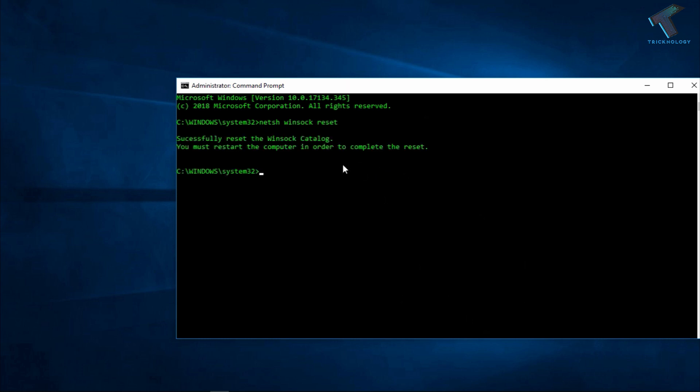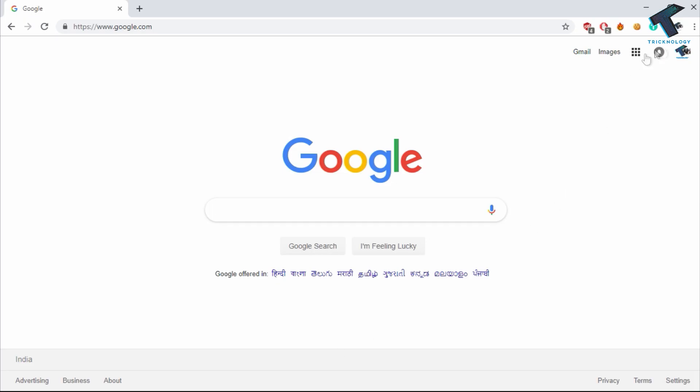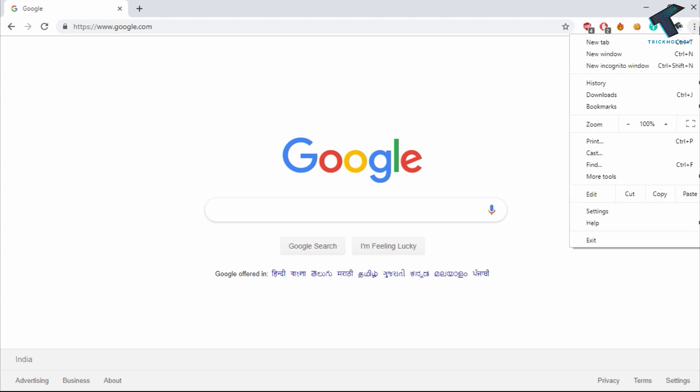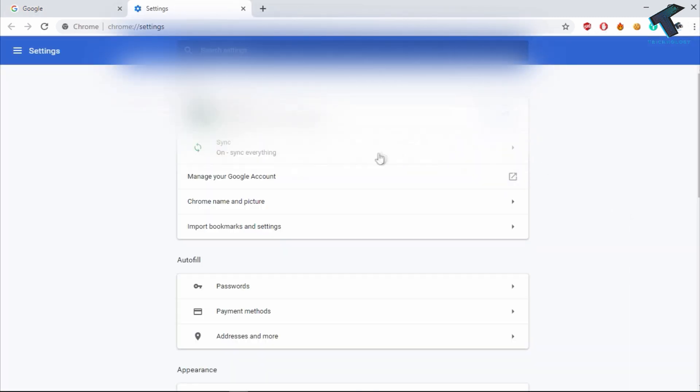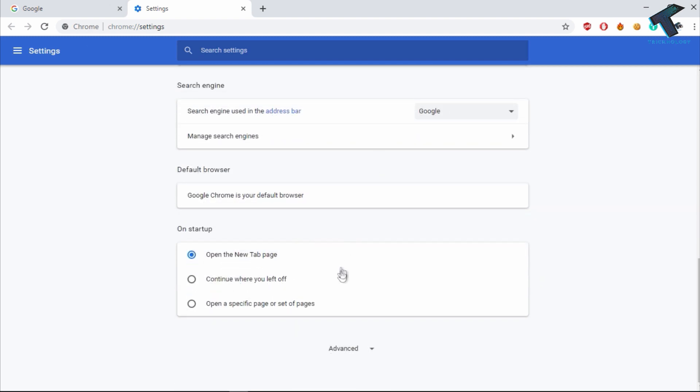So after restart your computer, just open your Google Chrome and you have to click on this option button over there on the right side corner and click on settings. Now scroll down and click on this advanced tab over there.